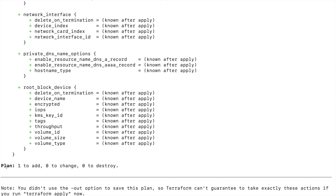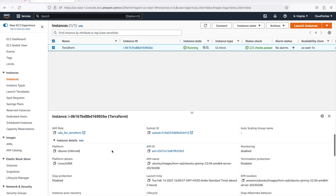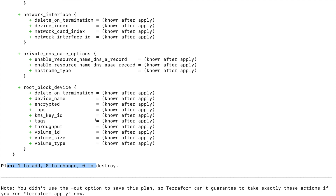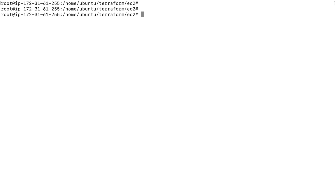Now running terraform plan again, you can see it is able to show me a plan. The role we attached is giving Terraform the necessary permissions to create the resources. If you are running Terraform on an EC2 instance, this is the best option — it avoids storing credentials in a file on the server. We can simply use the IAM role, which is much more secure, but your Terraform must be running on an EC2 instance.